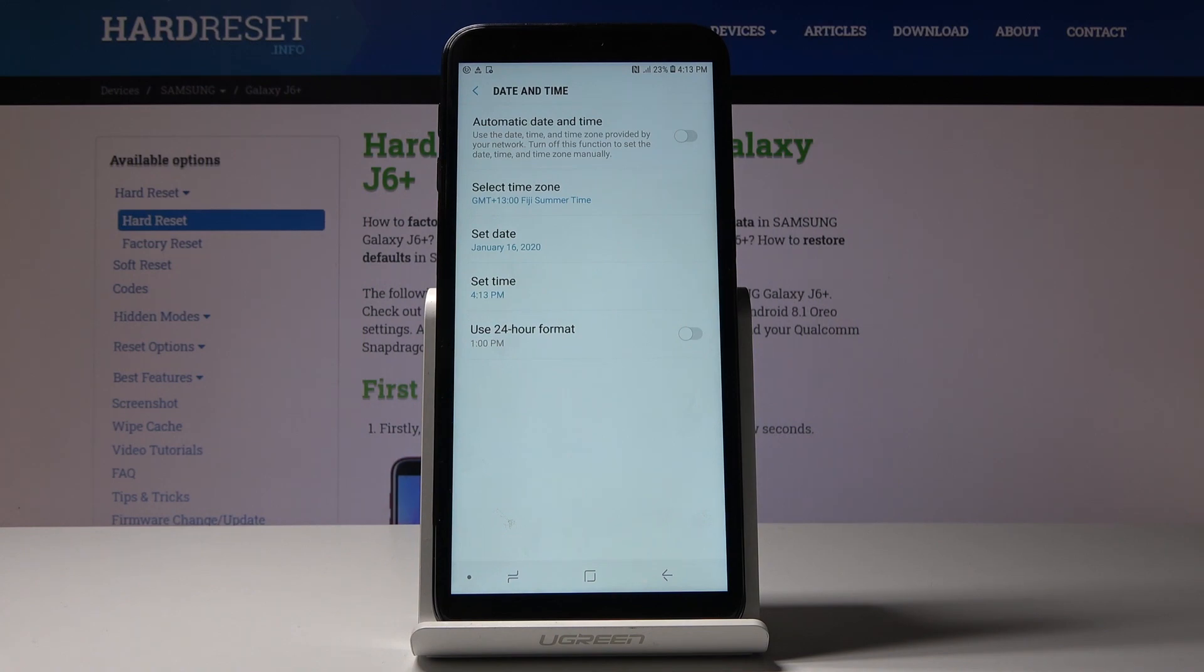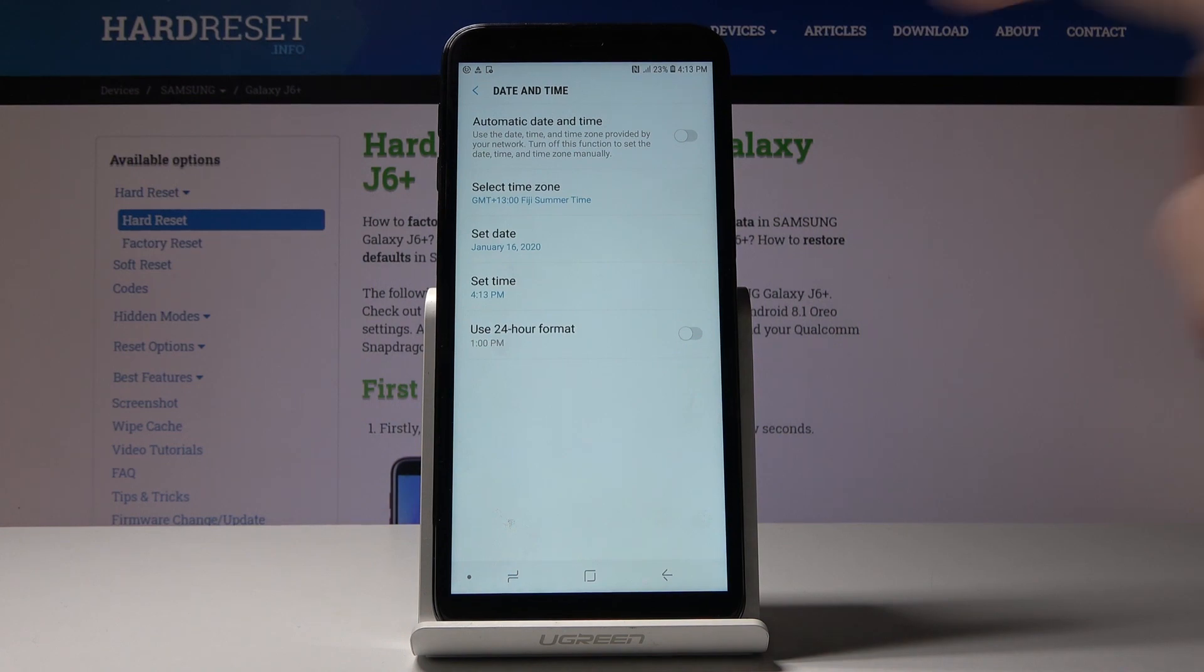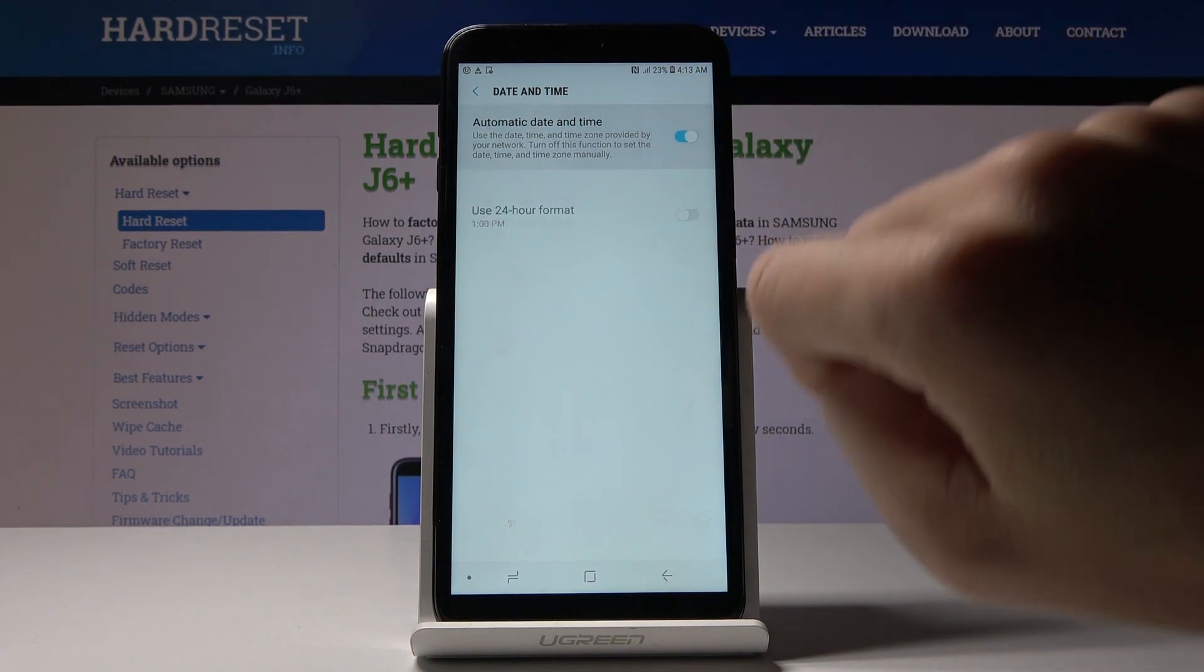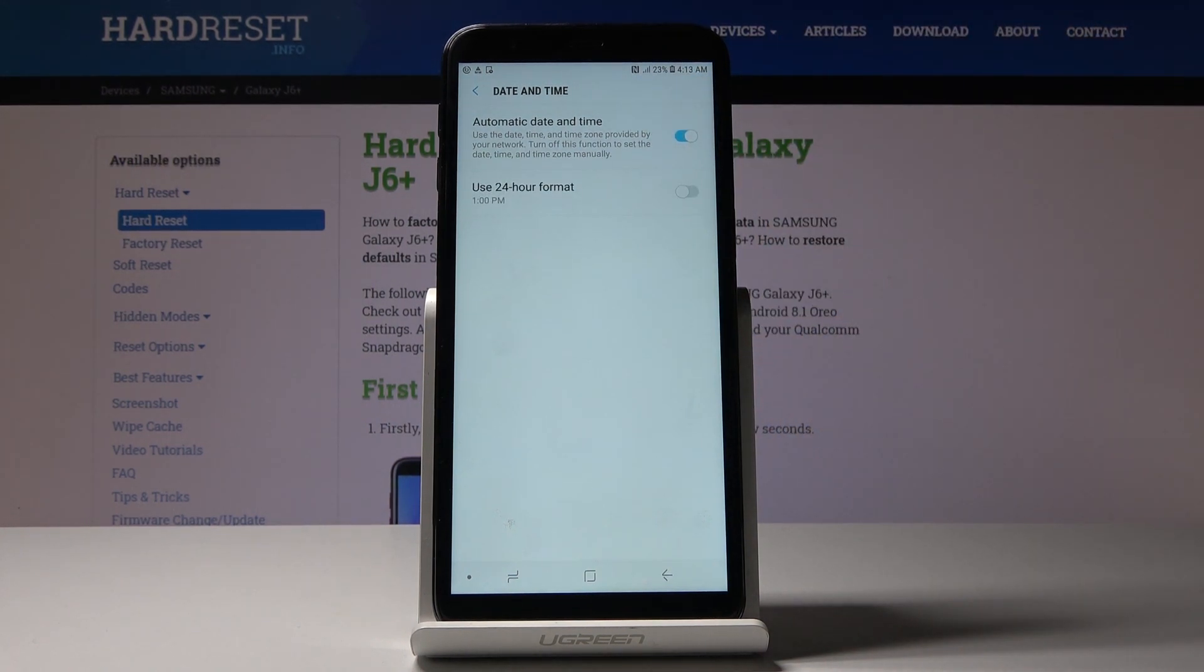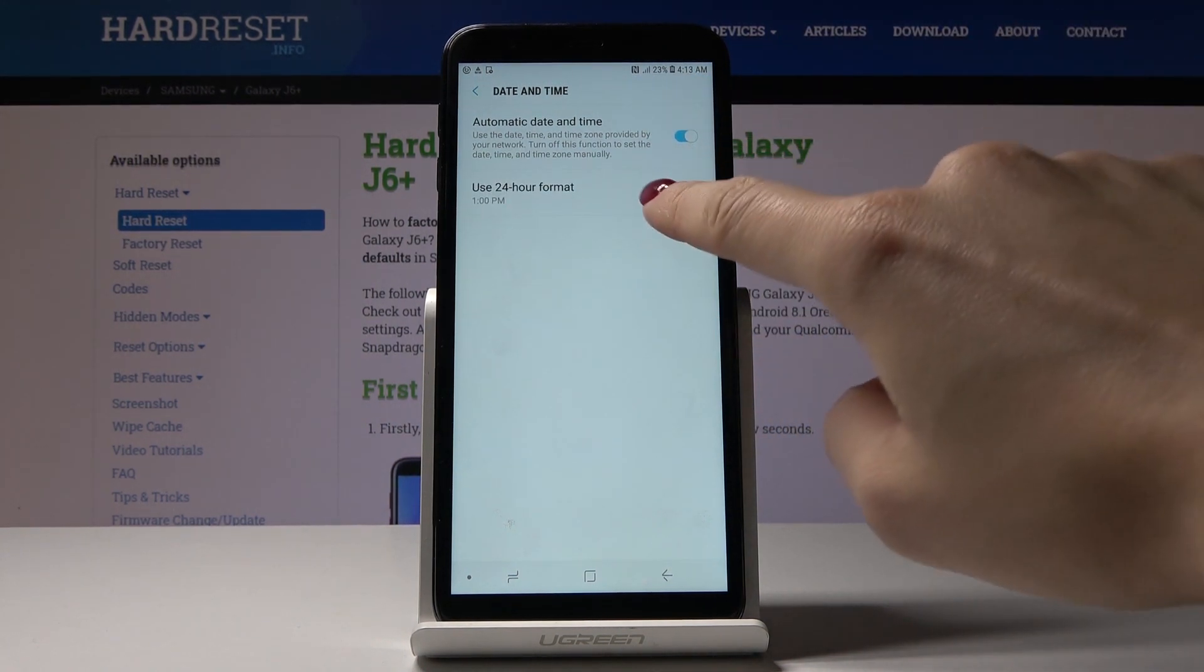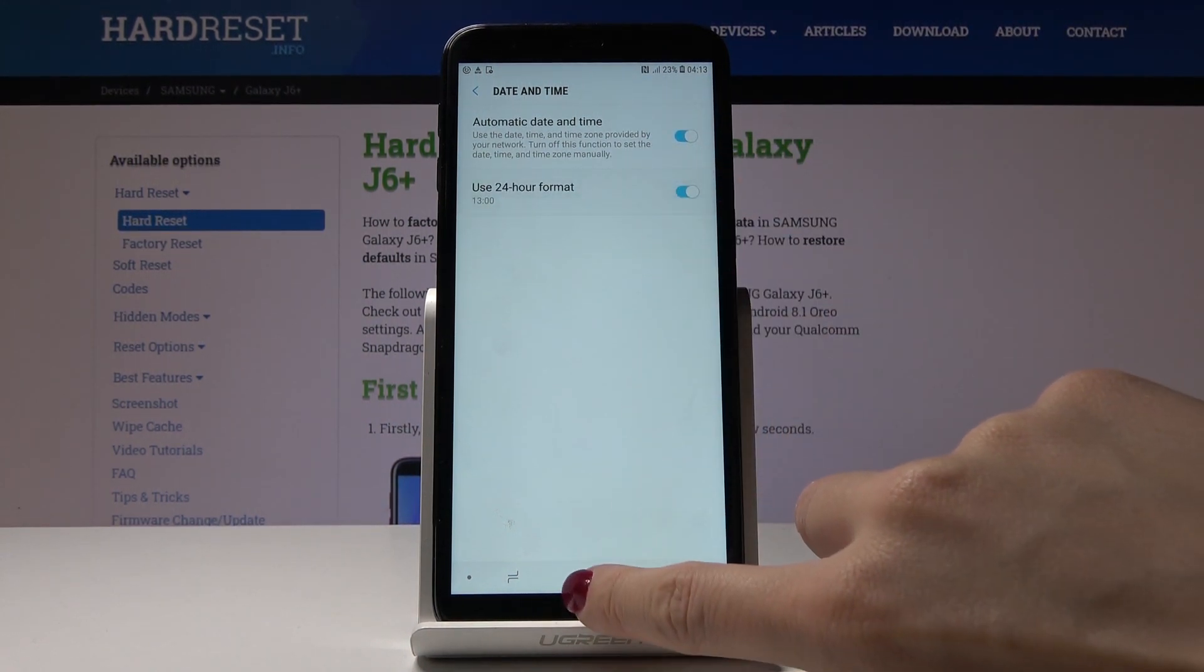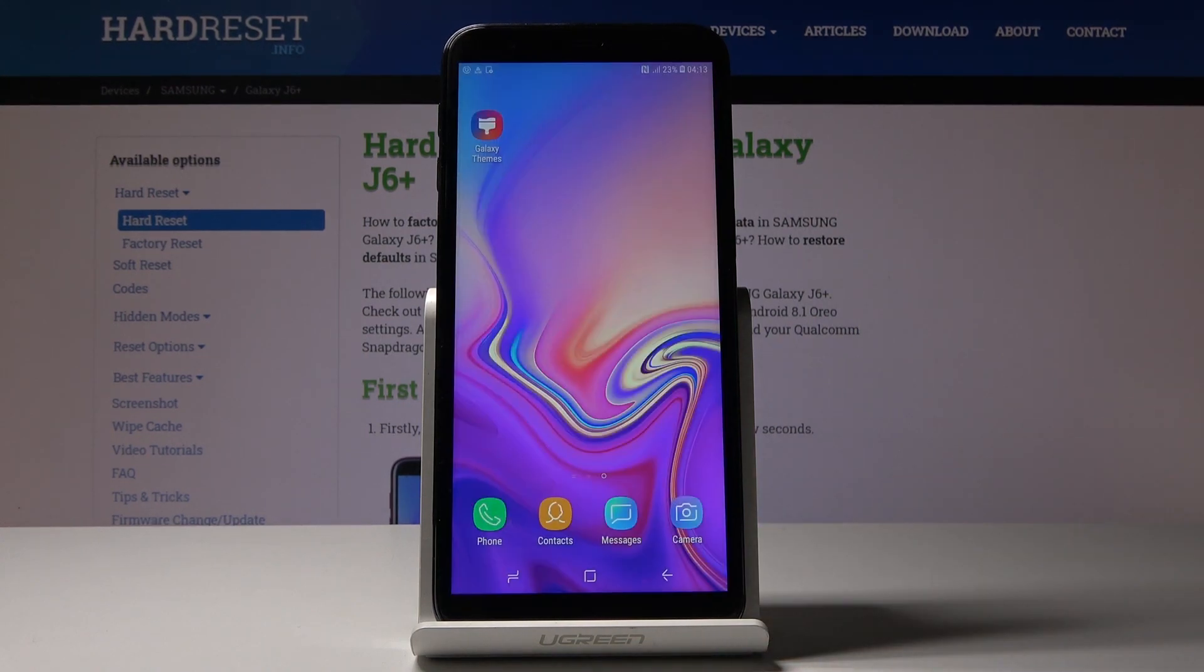You can change date and time on your device whenever you'd like. If you want to go back to automatic setup, just tap on those switchers and that would be all.